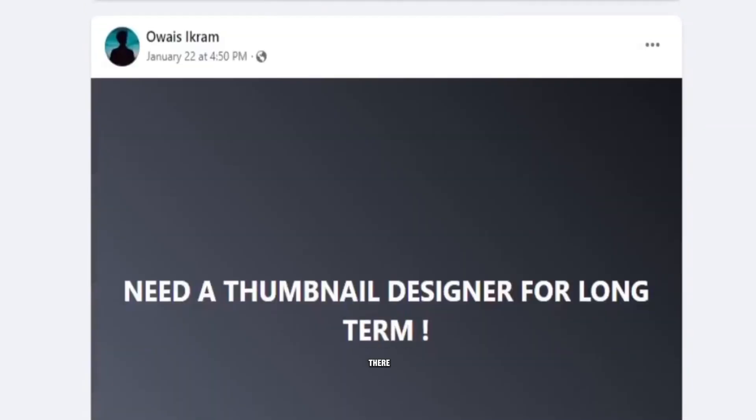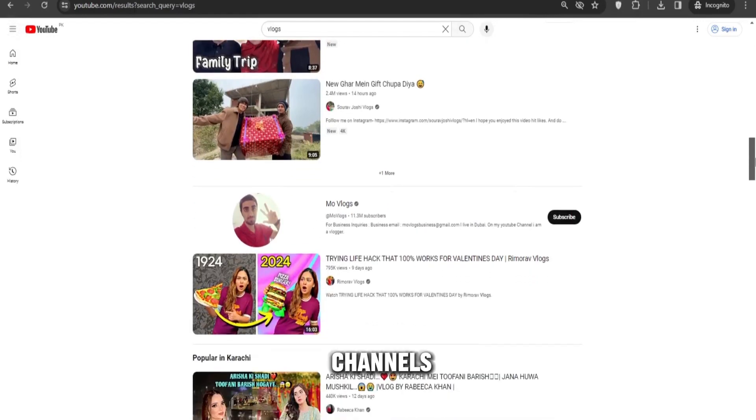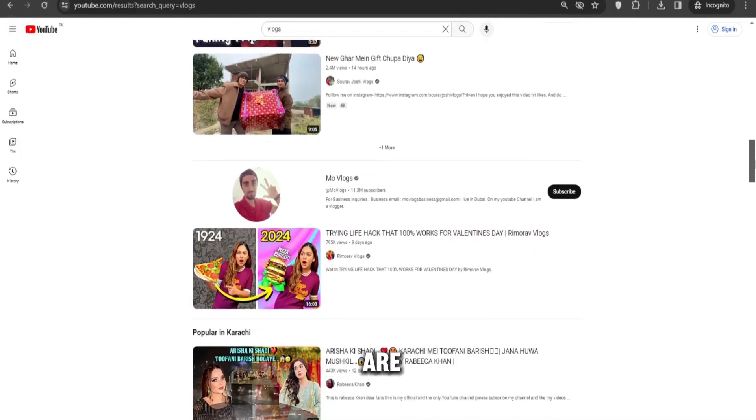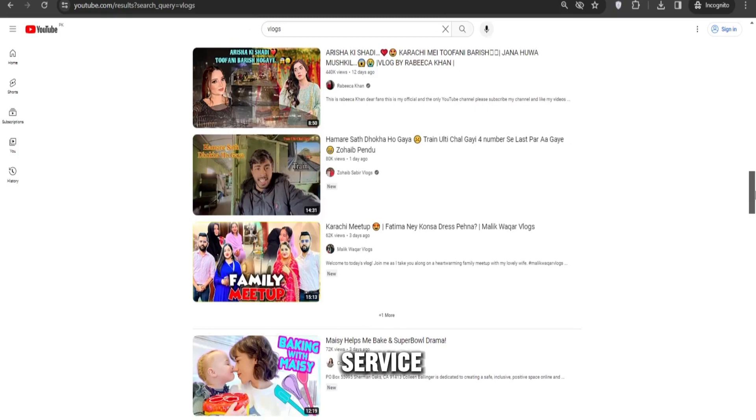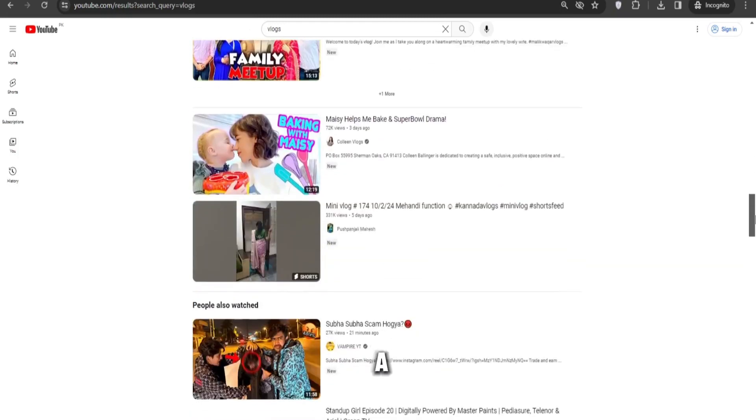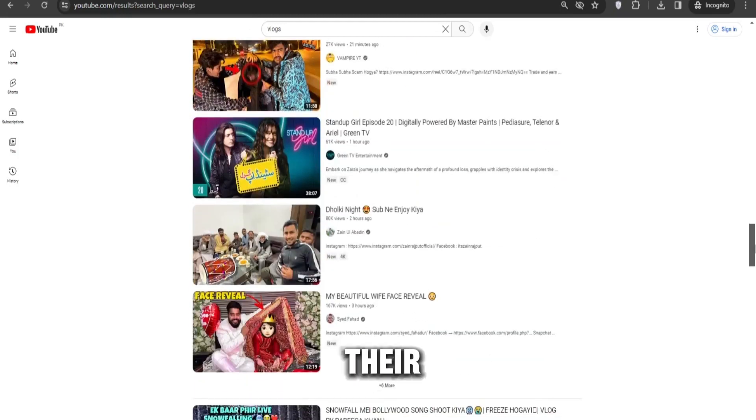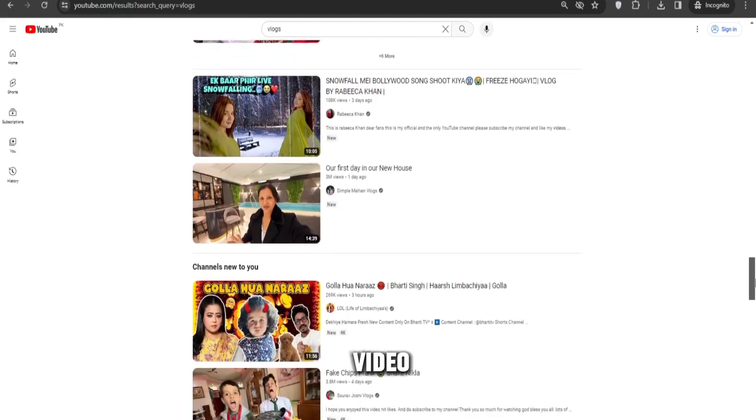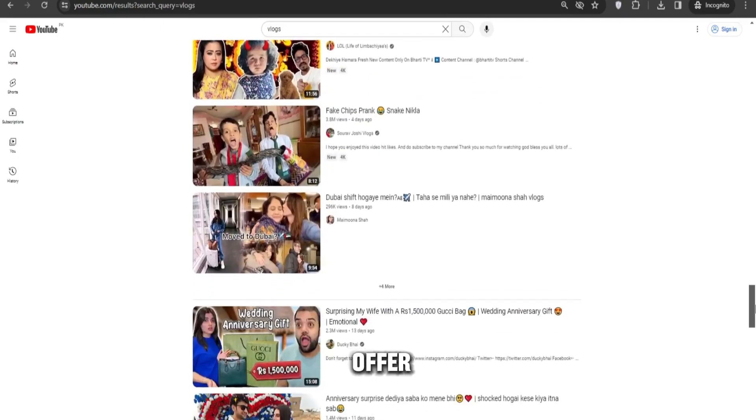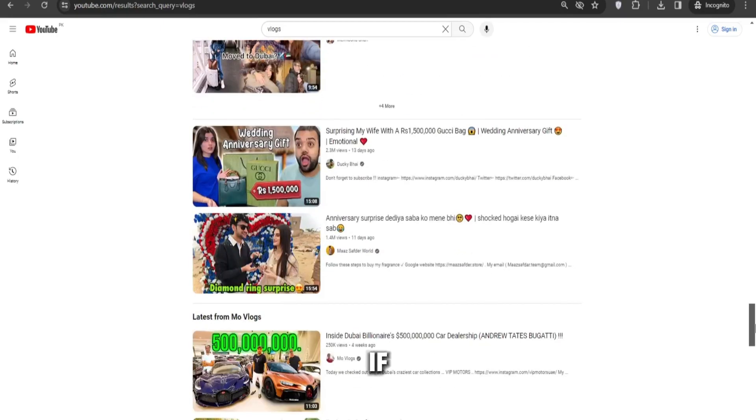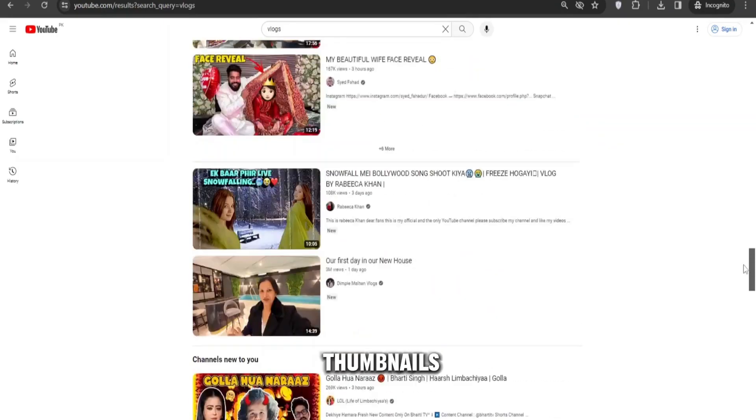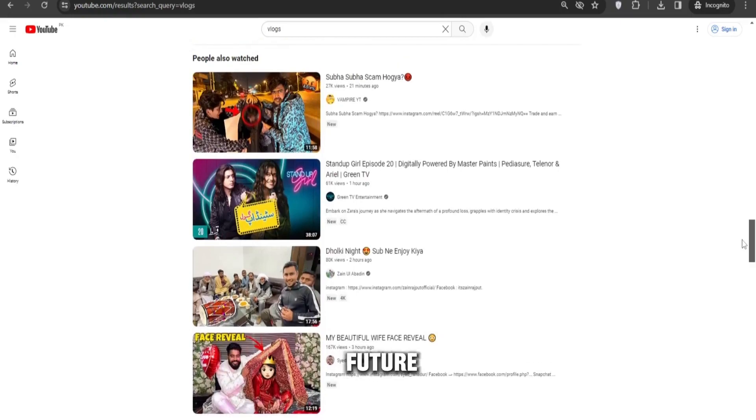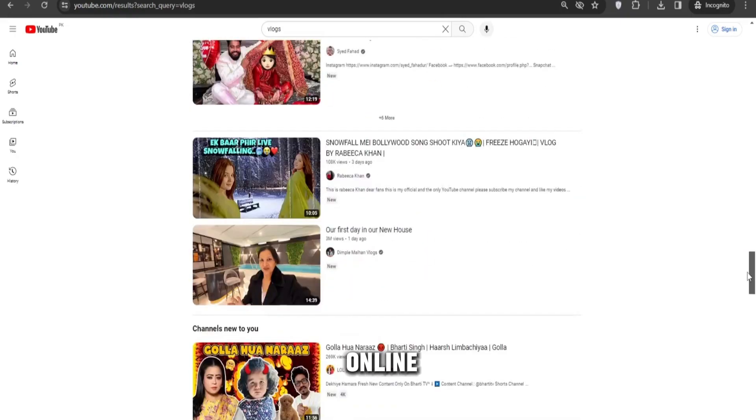The third way is to look at multiple channels whose thumbnails are not good, email them, and offer them your service. Here's a pro tip: design a thumbnail for their latest video and send it to them along with your offer. If they like your thumbnail, they will likely ask you to create more thumbnails for them in the future, which will help you earn online.